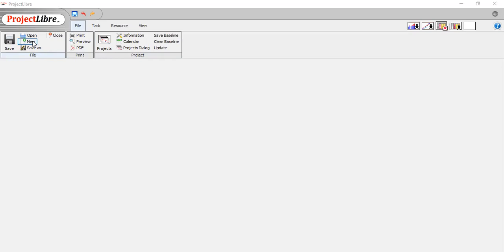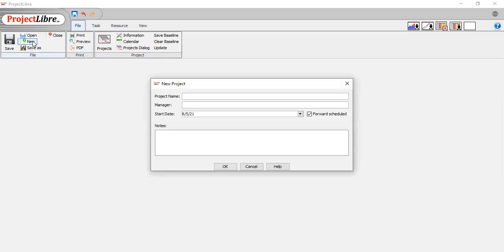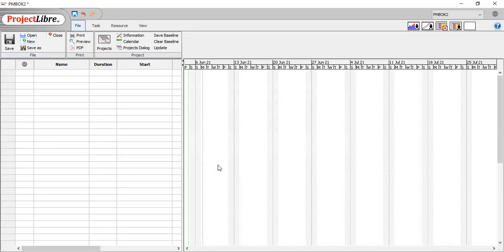Until you hit new, let's type in a project name. We'll call it PMBOK2 and OK it. And voila, what do you have? You have a scheduling tool. This is totally free. You can find it on their website. I'm going to put a link below.